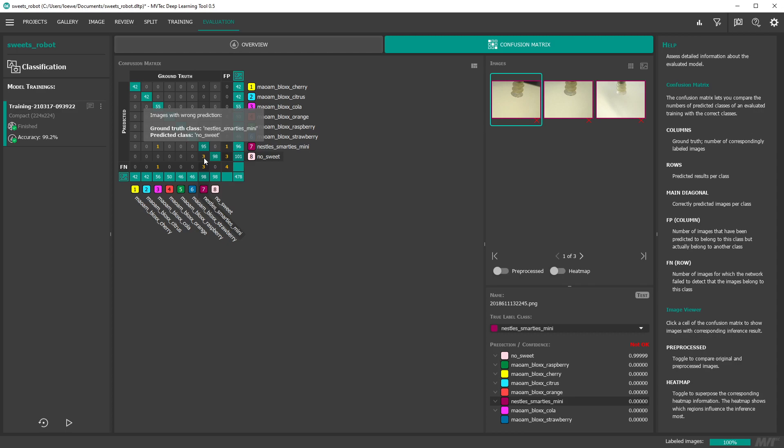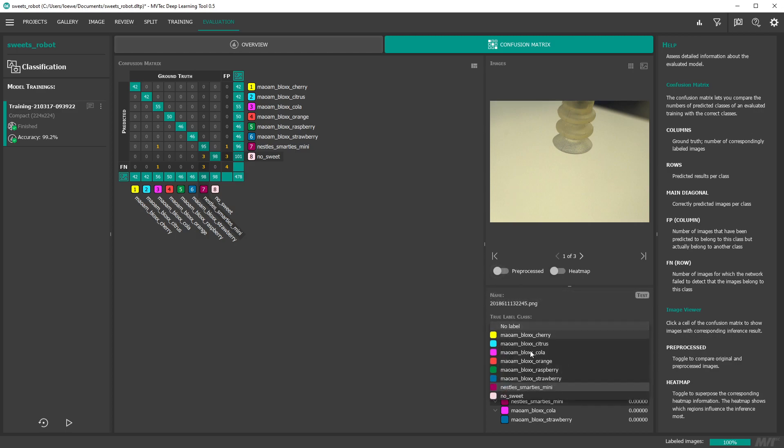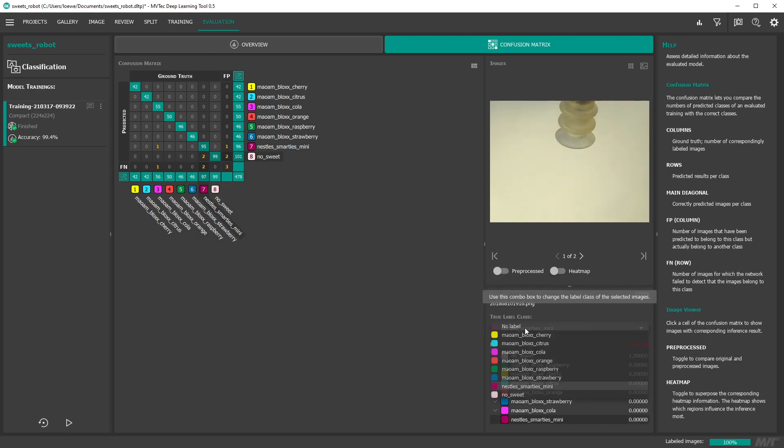To check a single image you can also display the full image instead of thumbnails. In this example the prediction is correct. So we fix this by assigning the correct label.